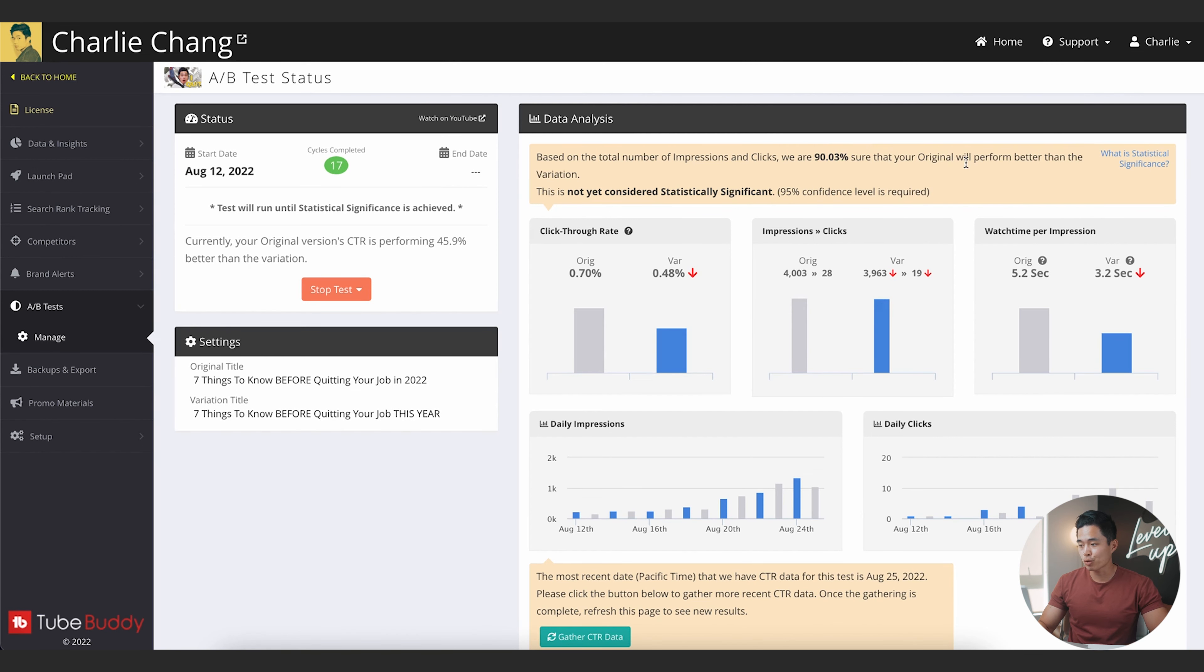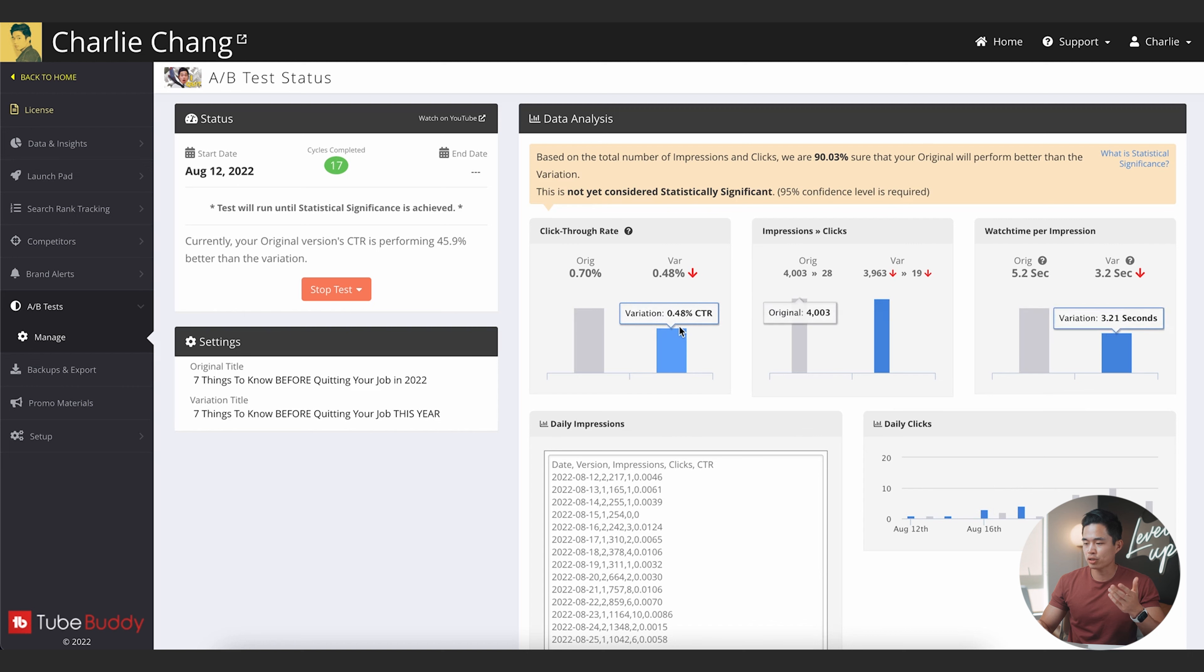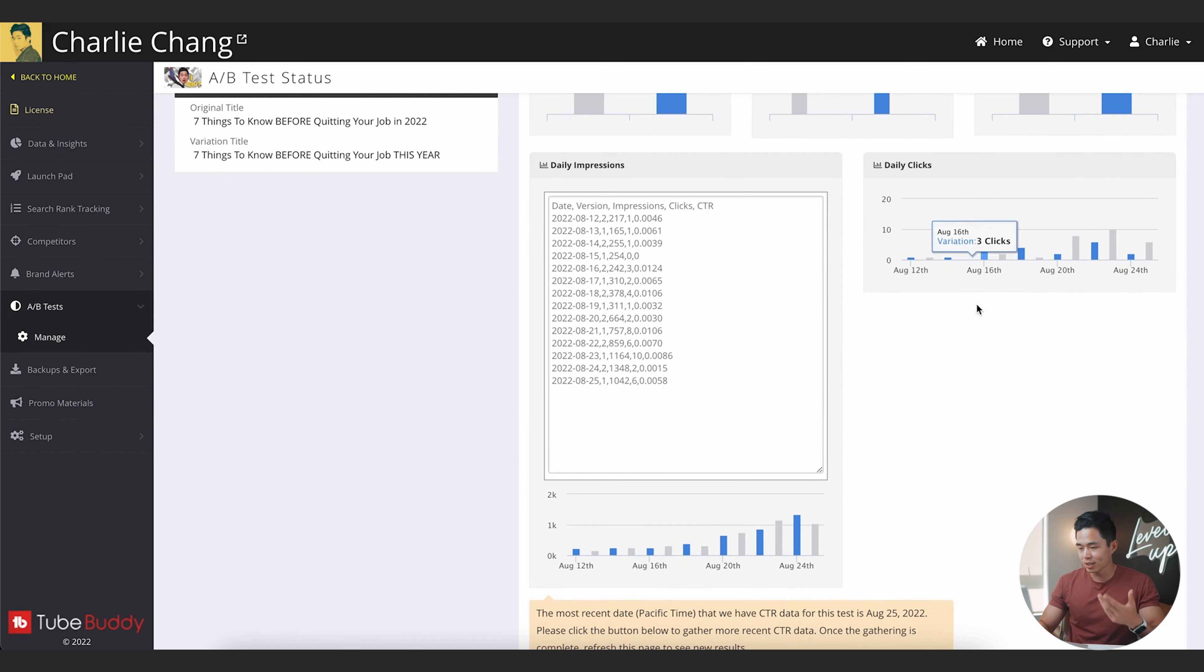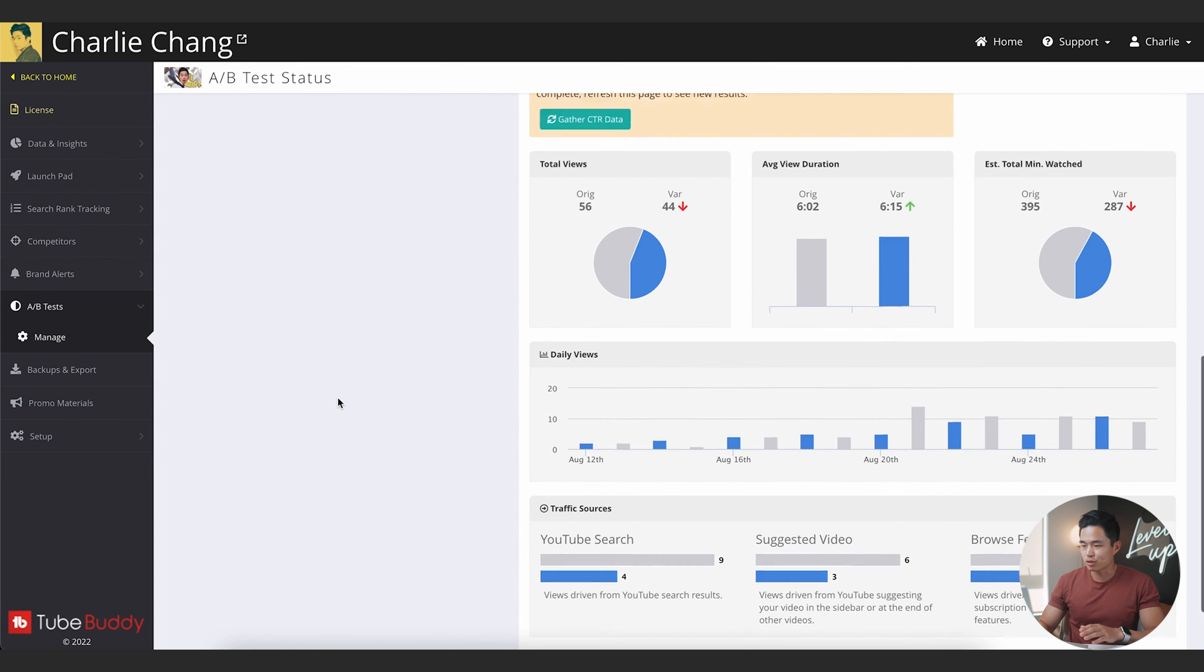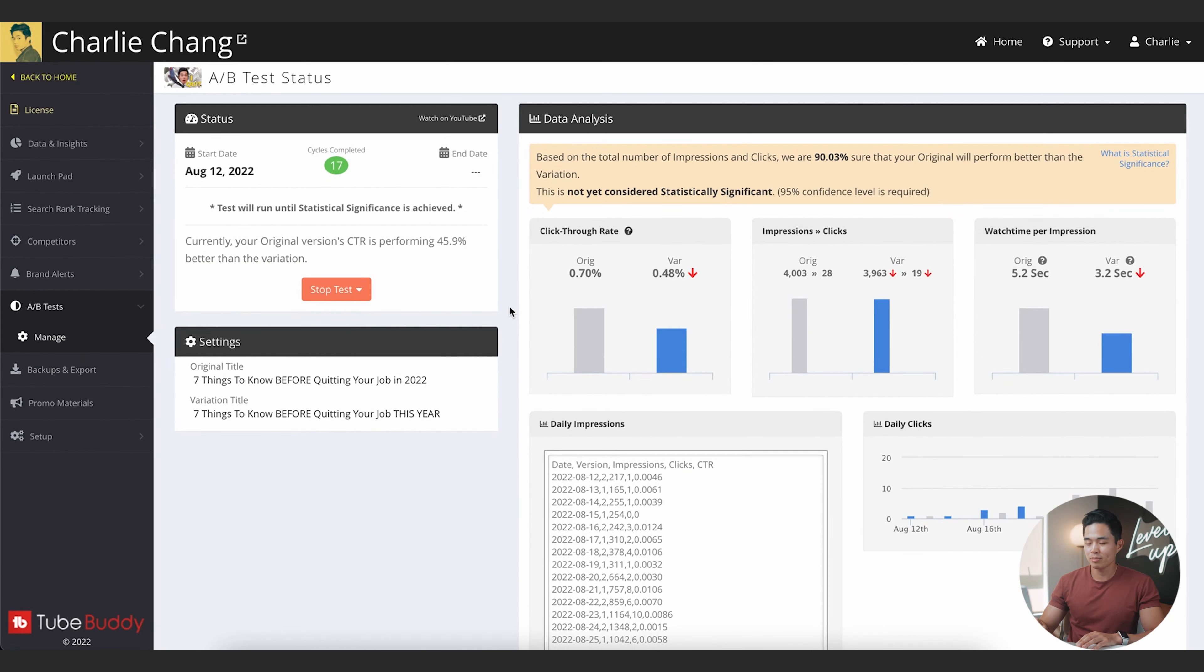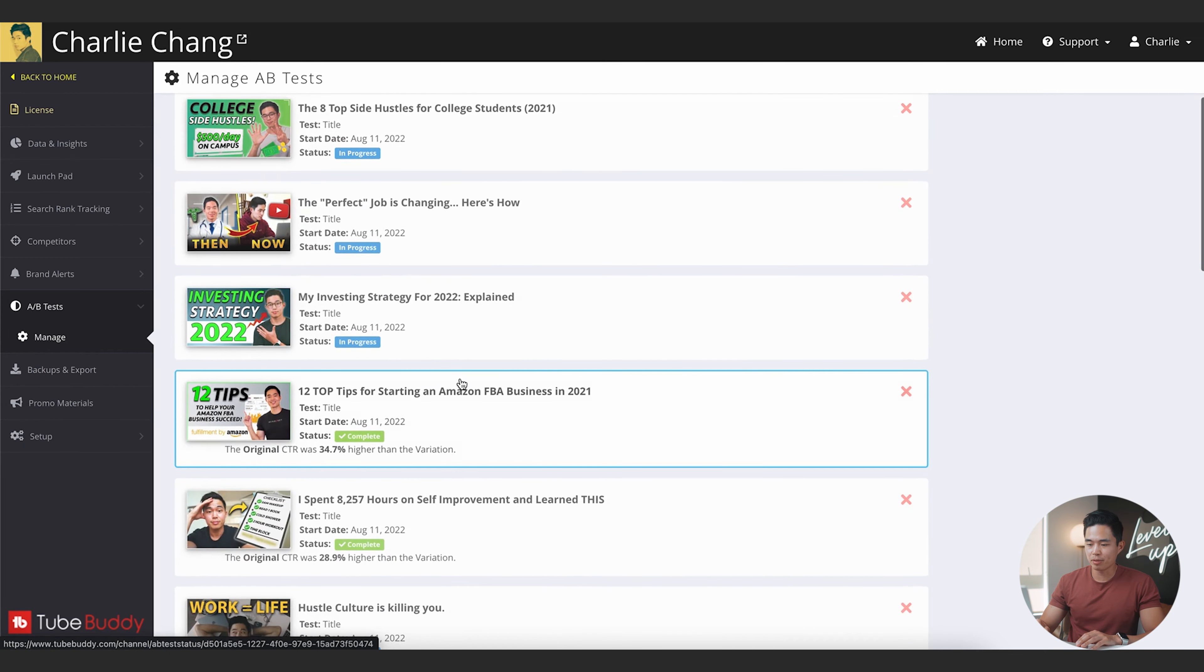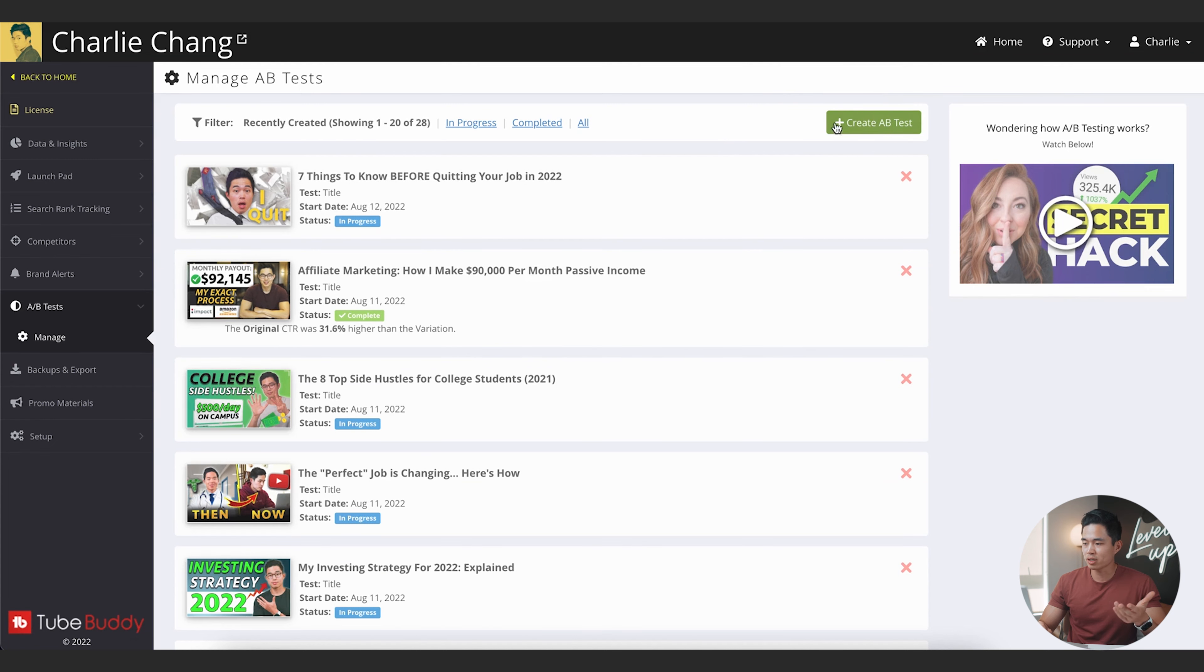So each day it's going to record the click-through rate, impressions, clicks, all that stuff. So you can see that right now they are 90.03% sure that the original is going to be better than the variation. So likely this is going to be the one that ends up being chosen. But yeah, it gives you all this information: different click-through rates, impressions, clicks, watch time per impression, daily clicks, as well as daily impressions. We can also see total views, average view duration, all this stuff. And yeah, it's really interesting to see. And basically what it's going to do is run this test until there is statistical significance, and after that it's going to automatically choose the winning title.